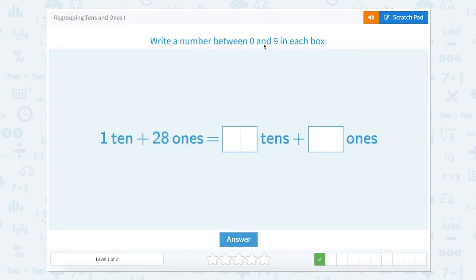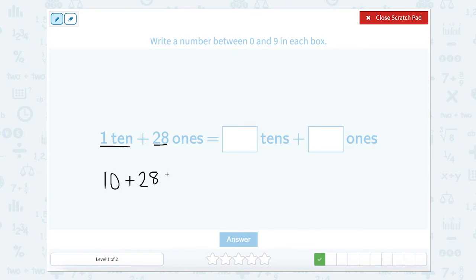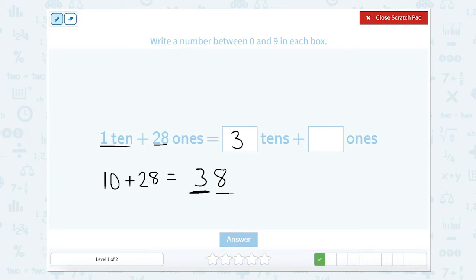Write a number between 0 and 9 in each box. Let's use that scratch pad. Well, we have 1 ten. 1 ten equals 10. And 28 ones — well, 28 ones equals 28. So 28 plus 10 equals 38. So now let's look at which digit is in our tens place. Our tens place has a 3 and our ones place has an 8. So 3 tens plus 8 ones.